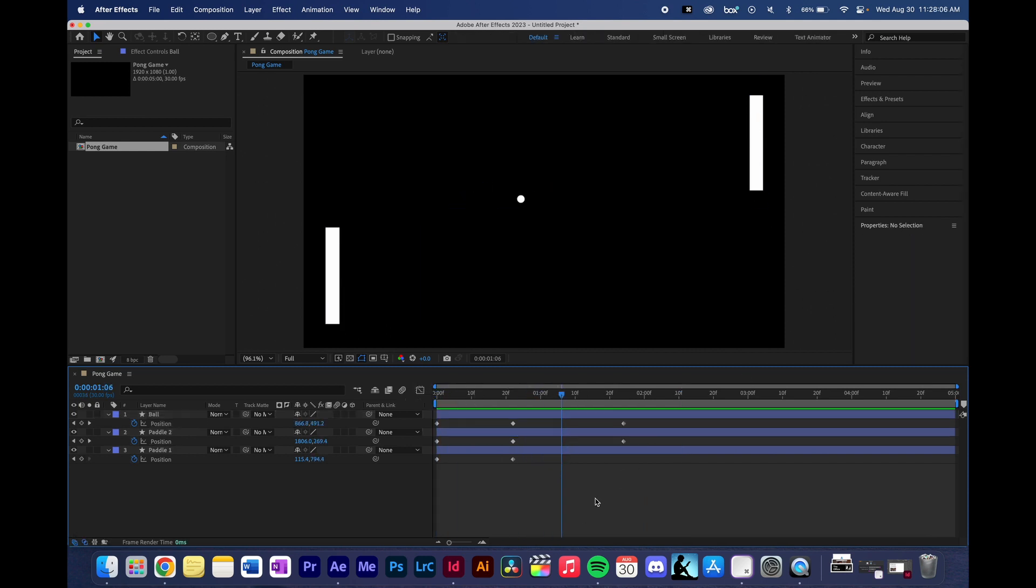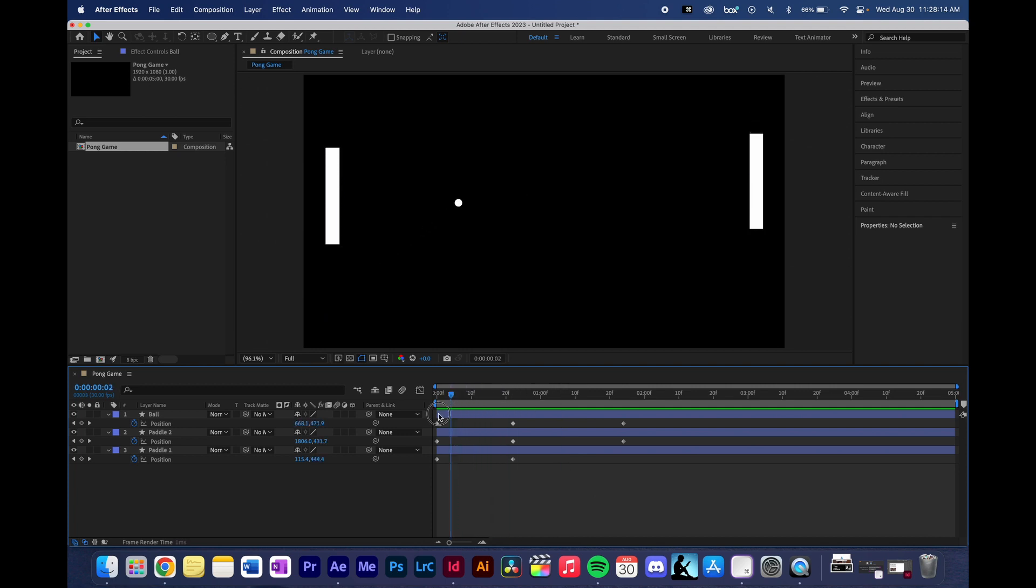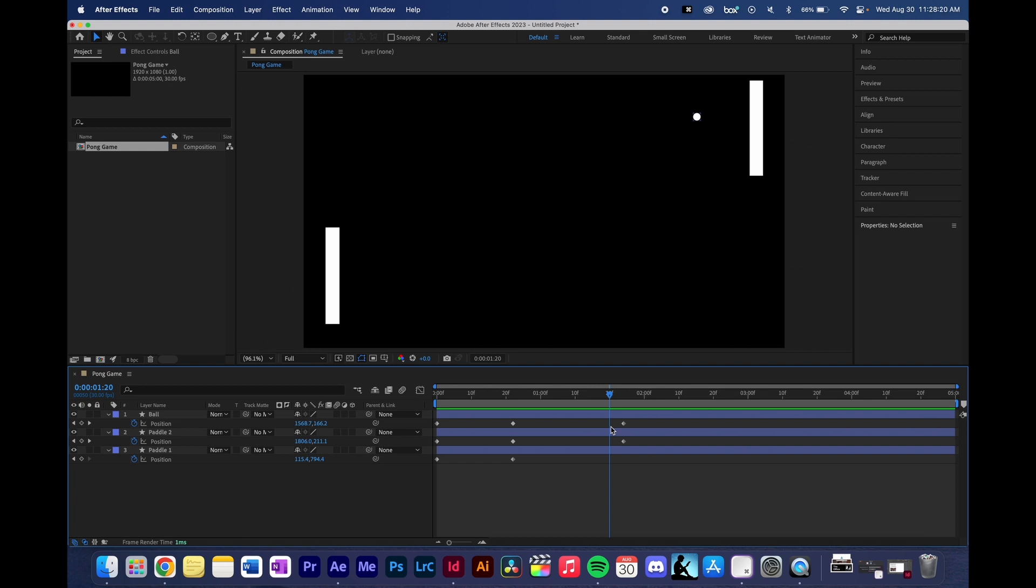Those are the basics of the shape layers and being able to create our little Pong sequence. Now you'll see I haven't done much of the animating process, but I will leave that up to you. You have all of the tools now to be able to make your own little Pong game. Maybe add a lot more keyframes in here, create a really fast paced game or a slow paced game, and maybe someone scores. It's up to you, but go ahead and practice animating your shape layers and creating your Pong game.